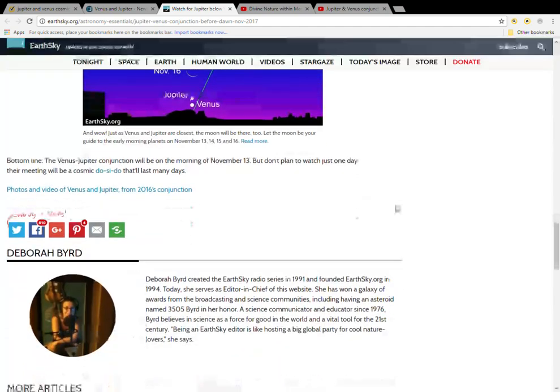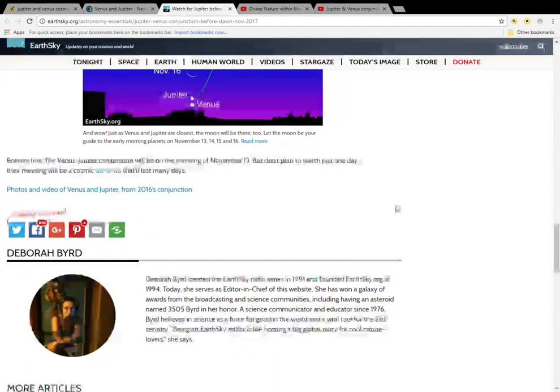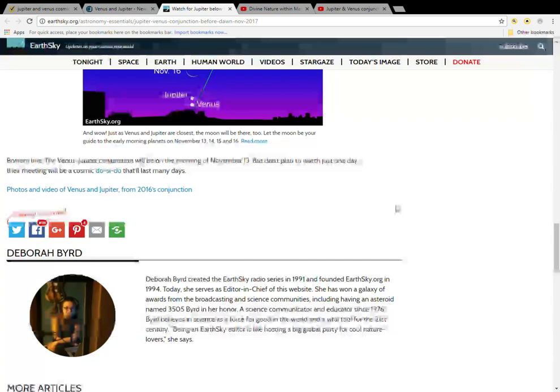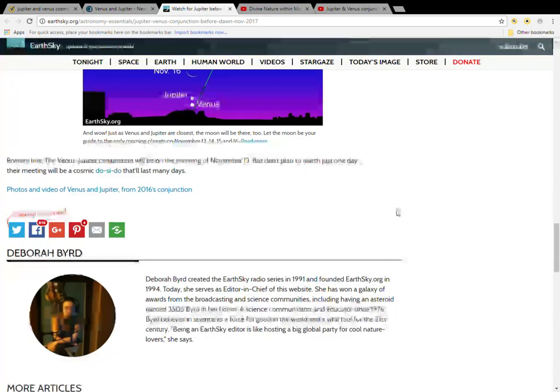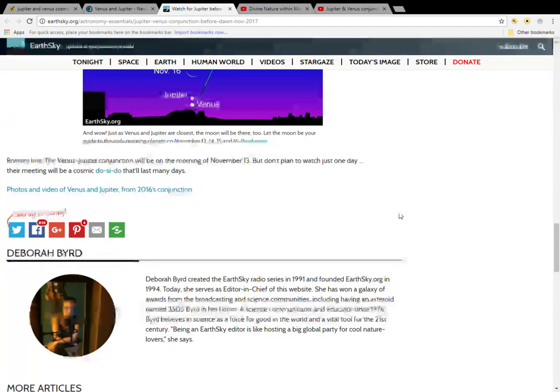Okay, so I will link this article in the description box below. Everyone, thank you for watching this short video. Have a nice day, God bless. Oh, don't forget to subscribe to this channel. Everyone, bye!